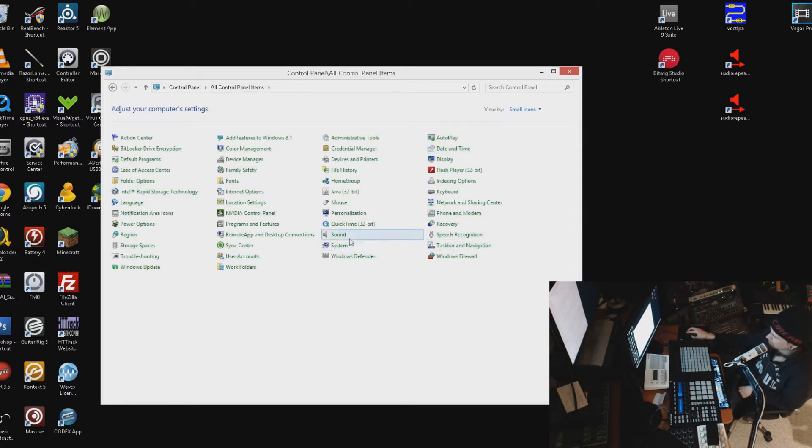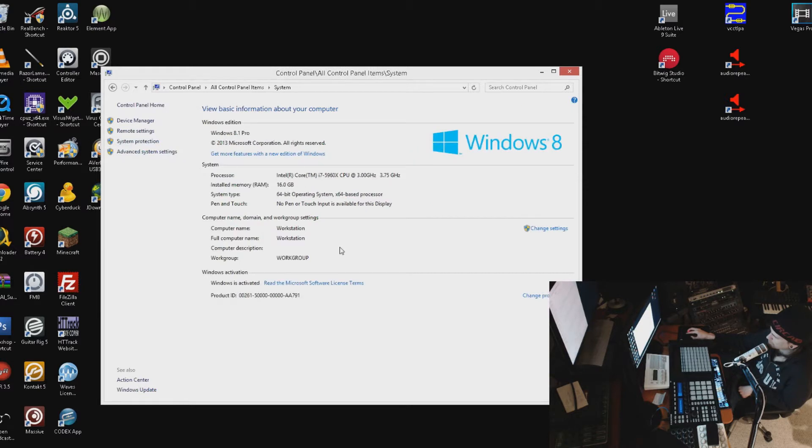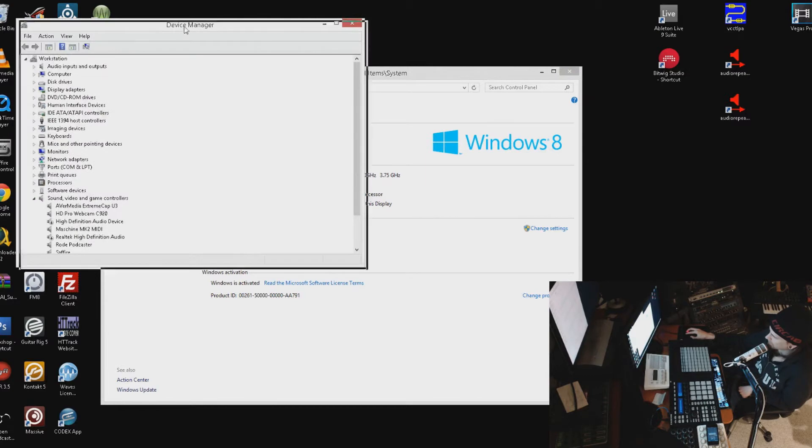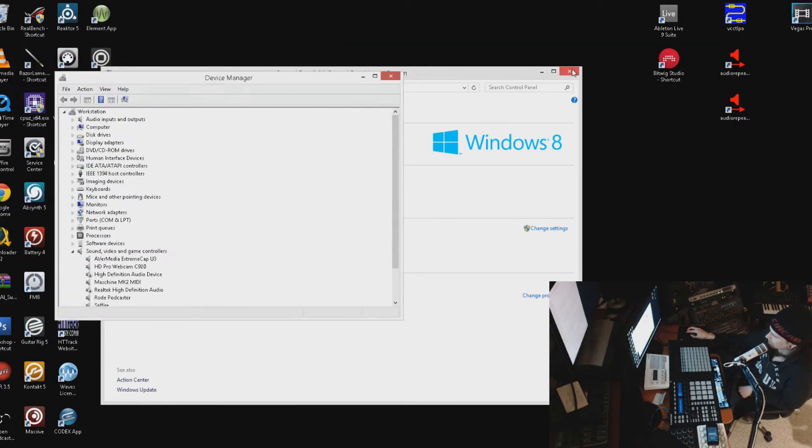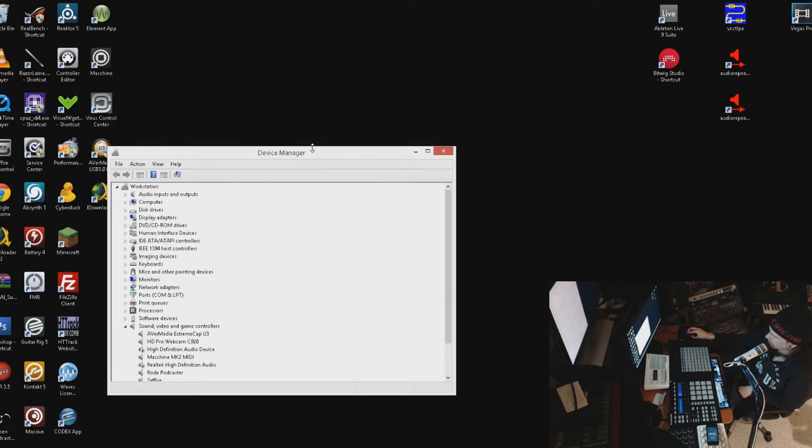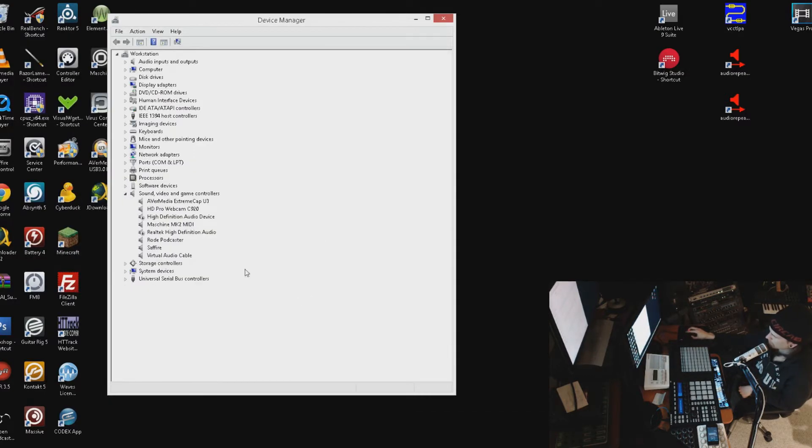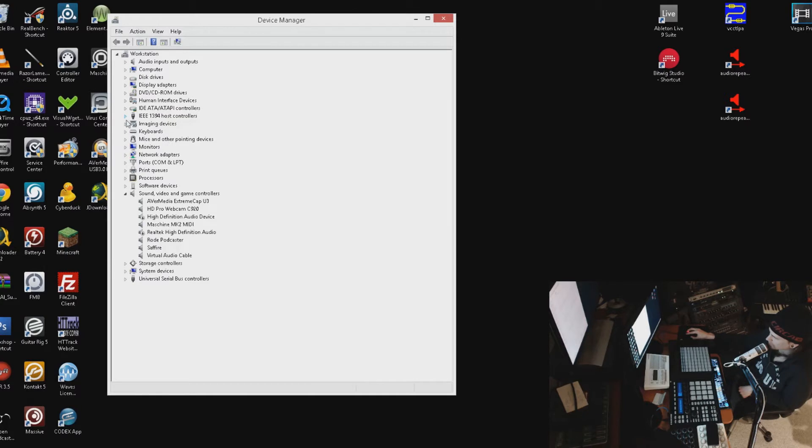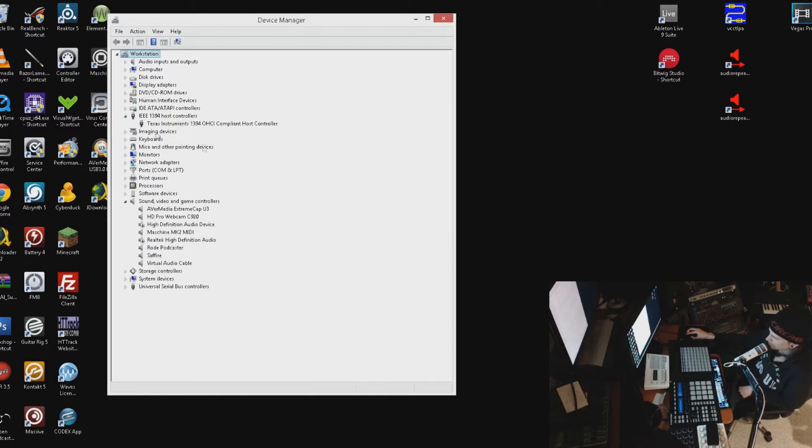You'll see all your devices here, and you want to make sure it installed correctly. What you will see, hopefully, is IEEE 1394, which is FireWire host controllers. Click that dropdown menu and you should see the Texas Instruments OHCI Compliant Host Controller.